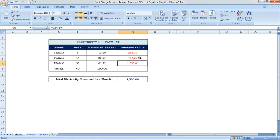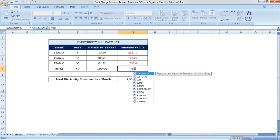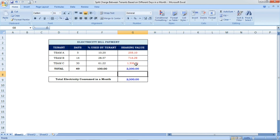Now we need to verify the total — it should match the total electricity consumed. Using =SUM() and selecting all the sharing value cells and pressing Enter, we get the total which matches the total electricity consumed in the month: 2500. It's matching!